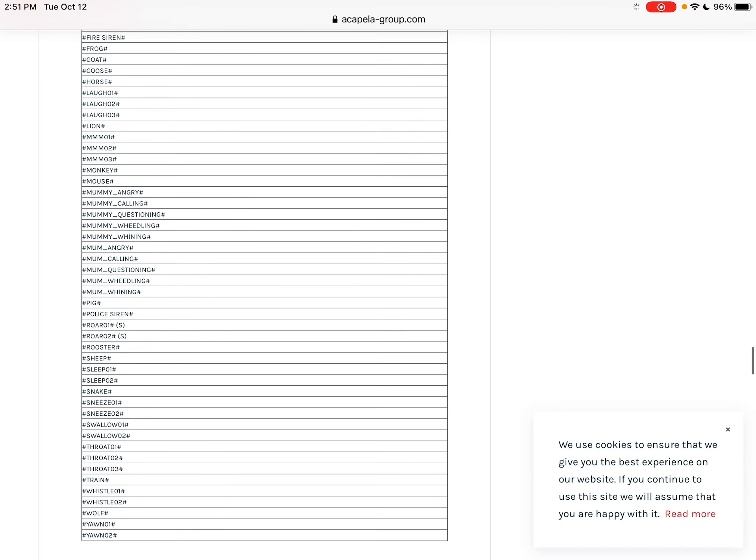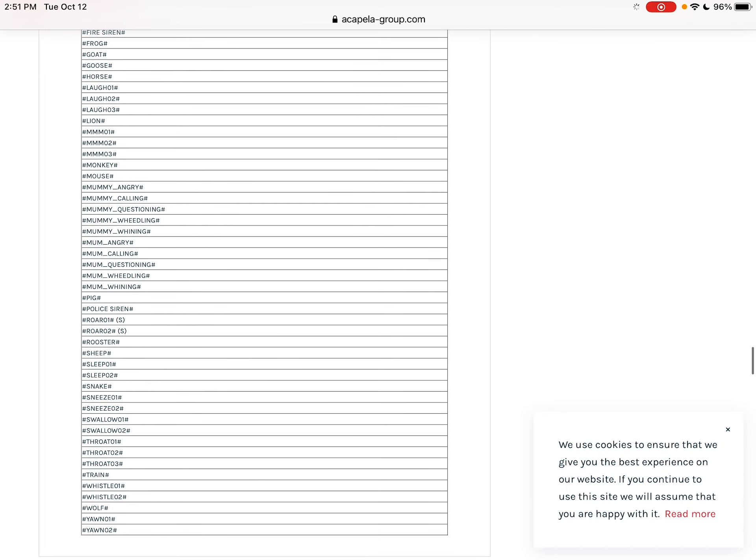Anyway, they're just a fun way to add a little bit something extra to make the voice sound unique or to add these sound effects. Again, they only work with the premium Acapella voices. So if you have those, then these are worth checking out.